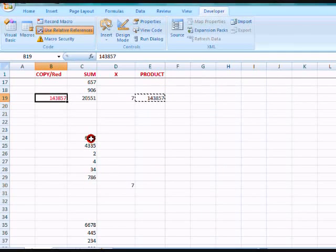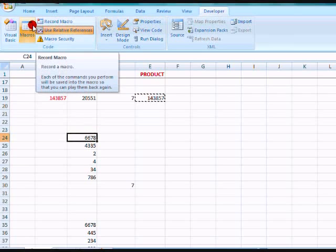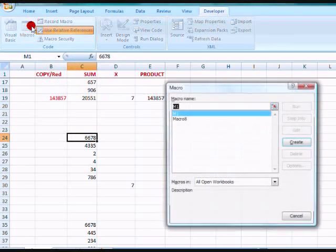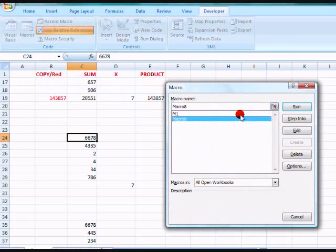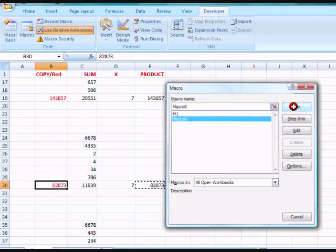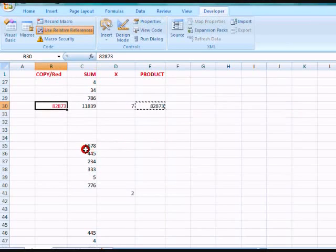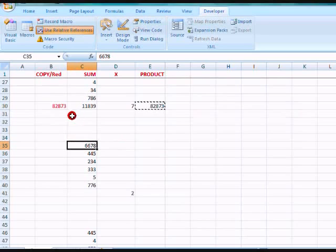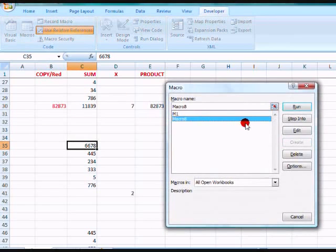Do the same thing here. Click Macro, Macro 8, Run. Same thing here. Run.